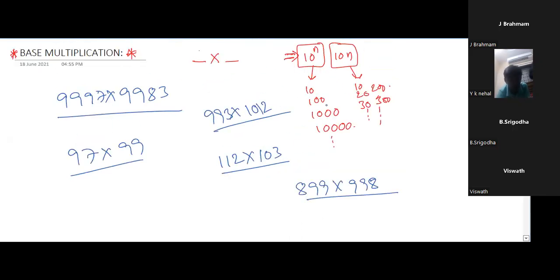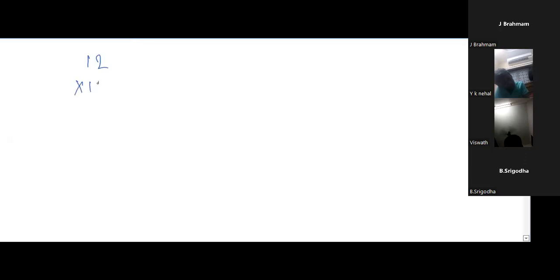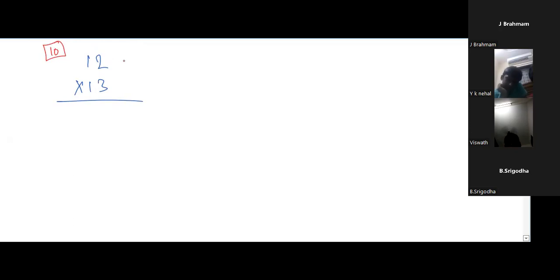What is the least base number? 10 is the least base number. Let us take two numbers near to that least base number. I'm taking numbers like 12 into 13. For both numbers, what is the common base? 10 is the common base. First number is how much more than 10? Plus 2. Second number is how much more than 10? 3. Because I'm mentioning 'more', that's why I'm using plus. If it is less, I'll use minus.